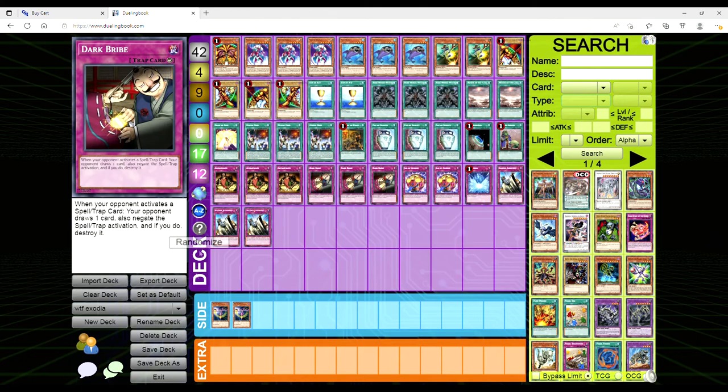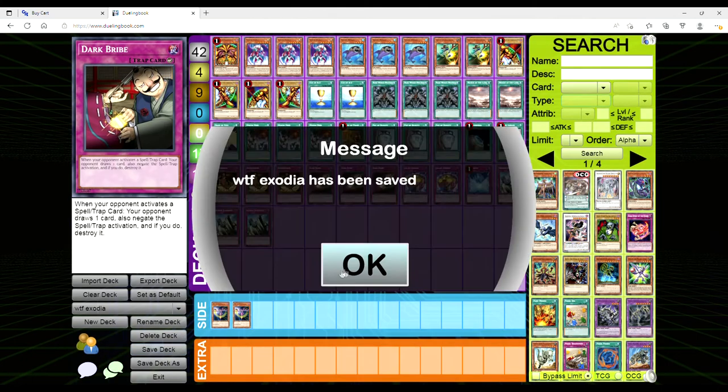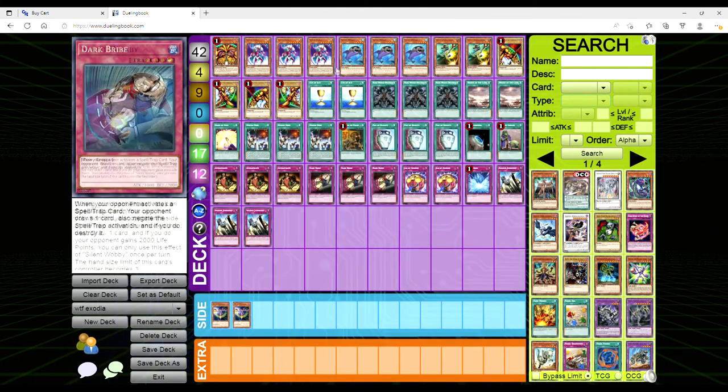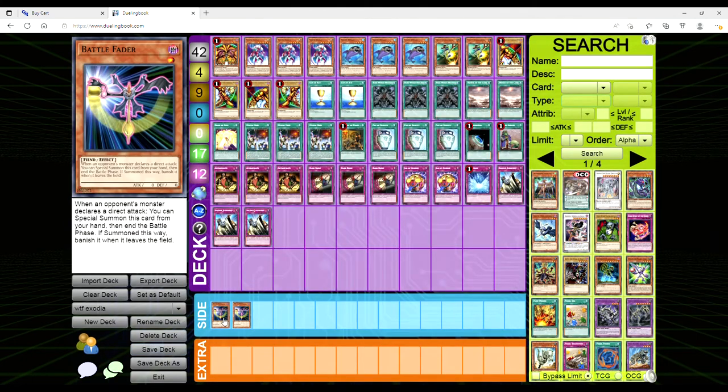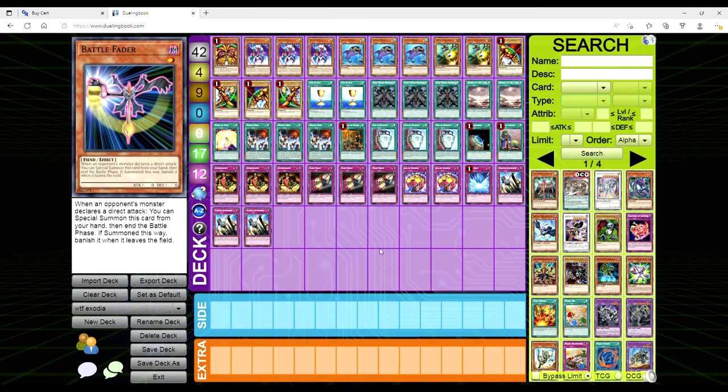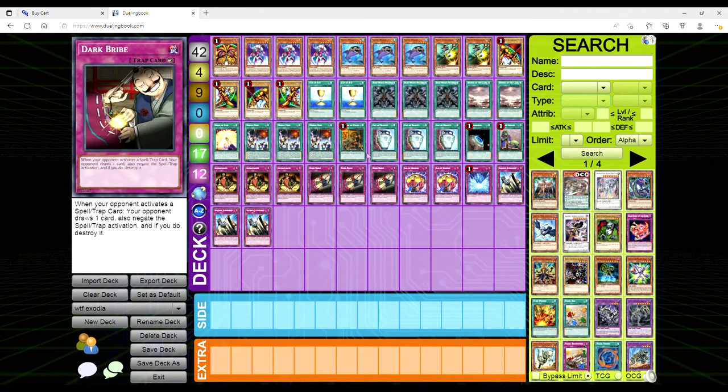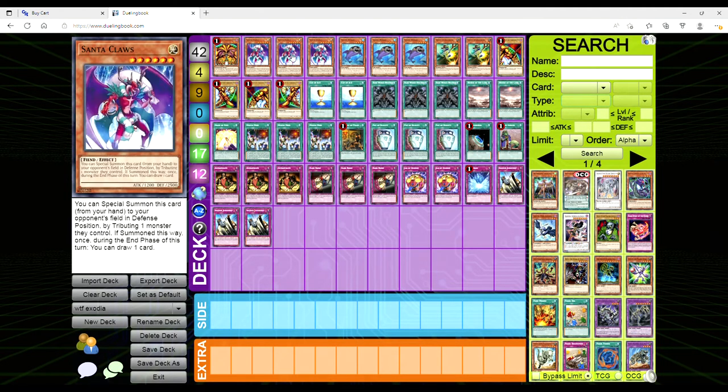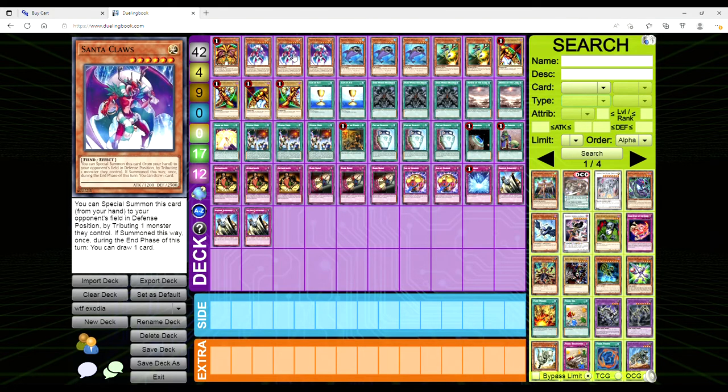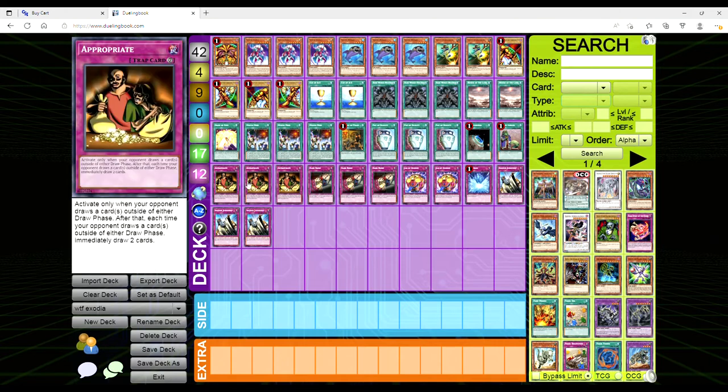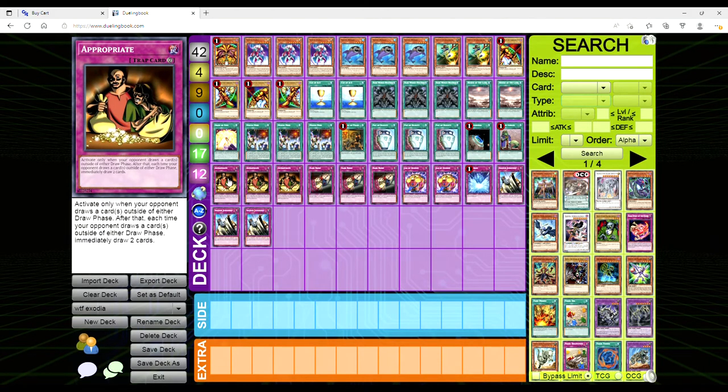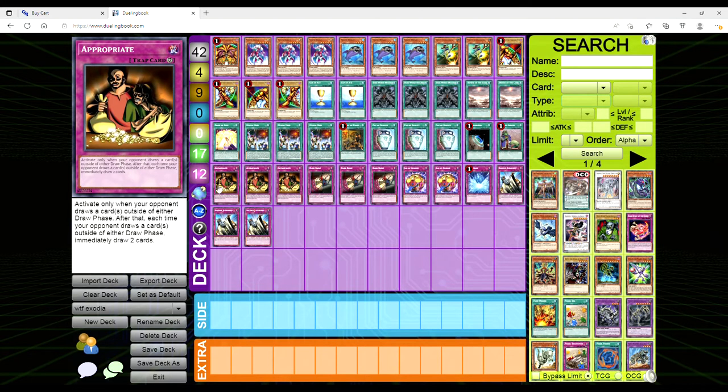Santa Claus is another good one too because it's basically a Kaiju - you tribute for one, and then when the opponent draws a card, if you've got Appropriate, just off of them drawing one card you're going to draw another six. So if you can chain a couple Appropriates, like all three together, and draw like 12 cards, you're going to get Exodia pretty quick.